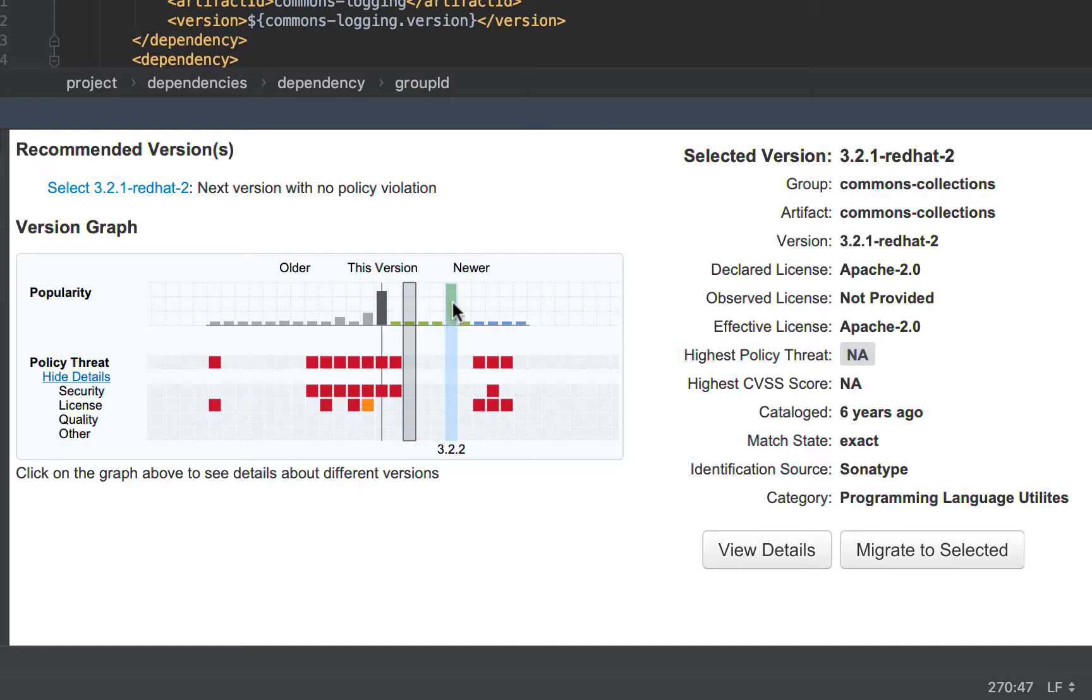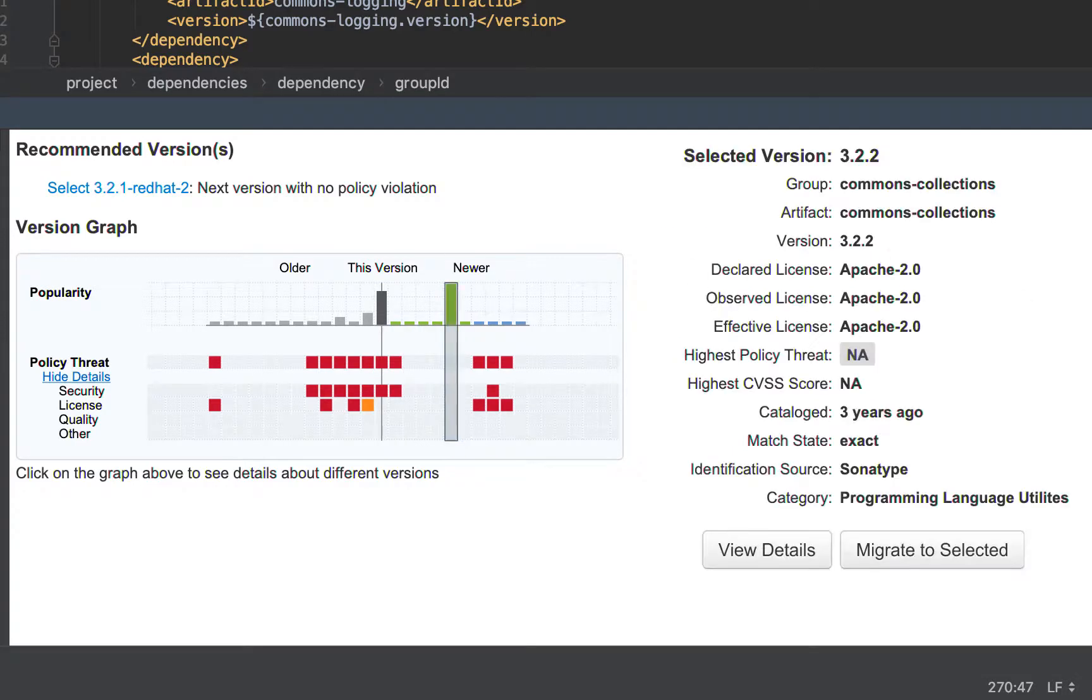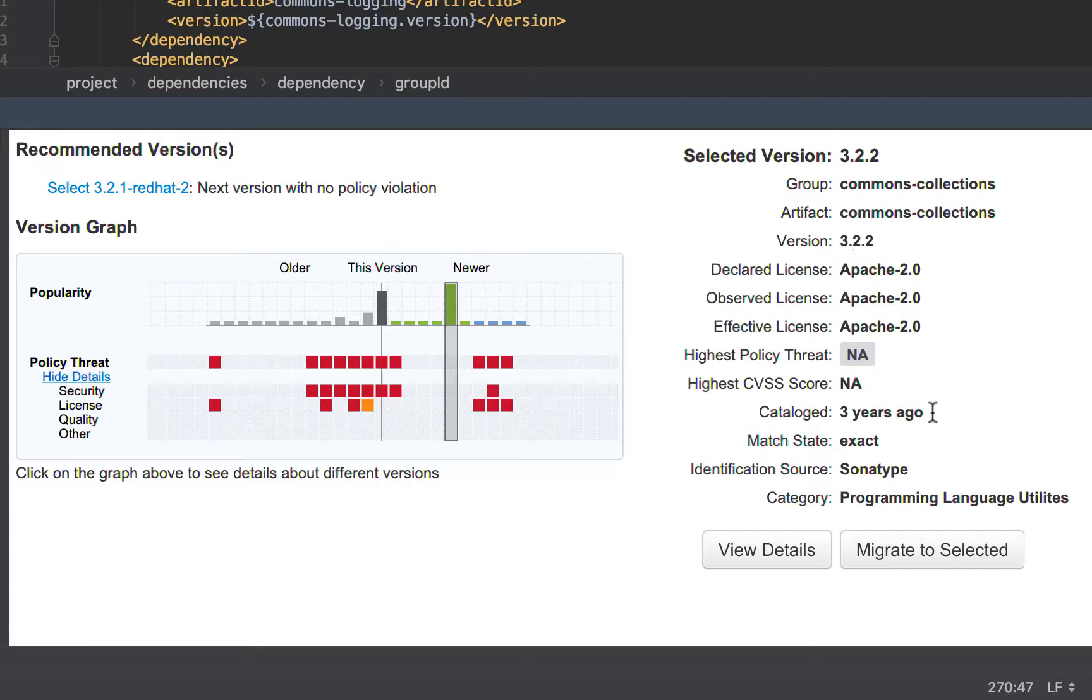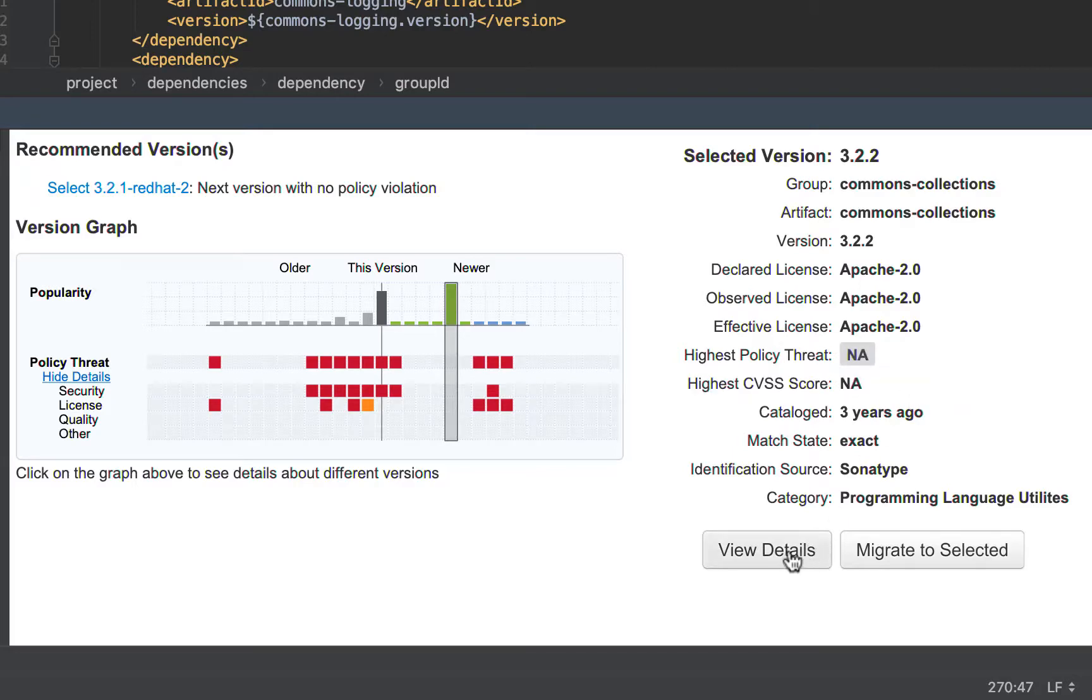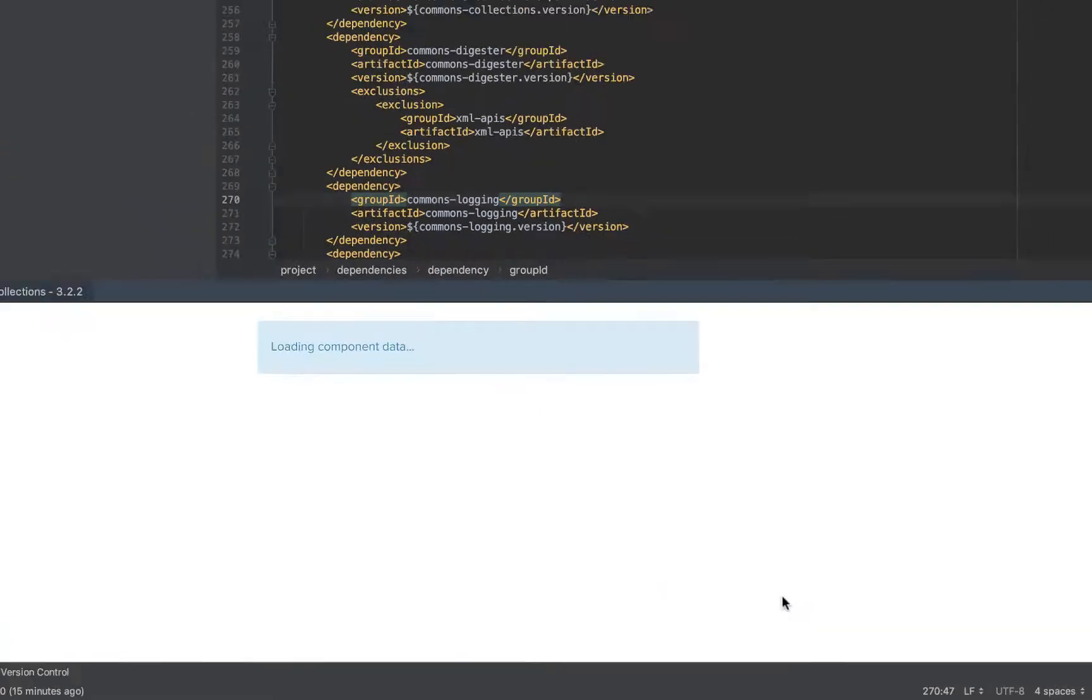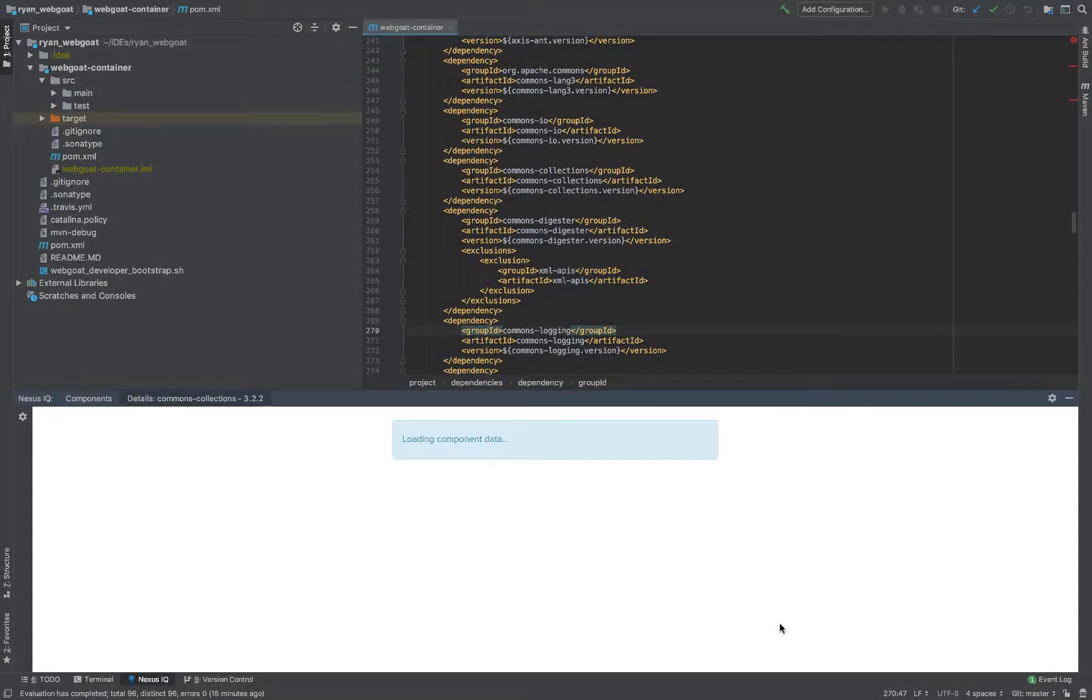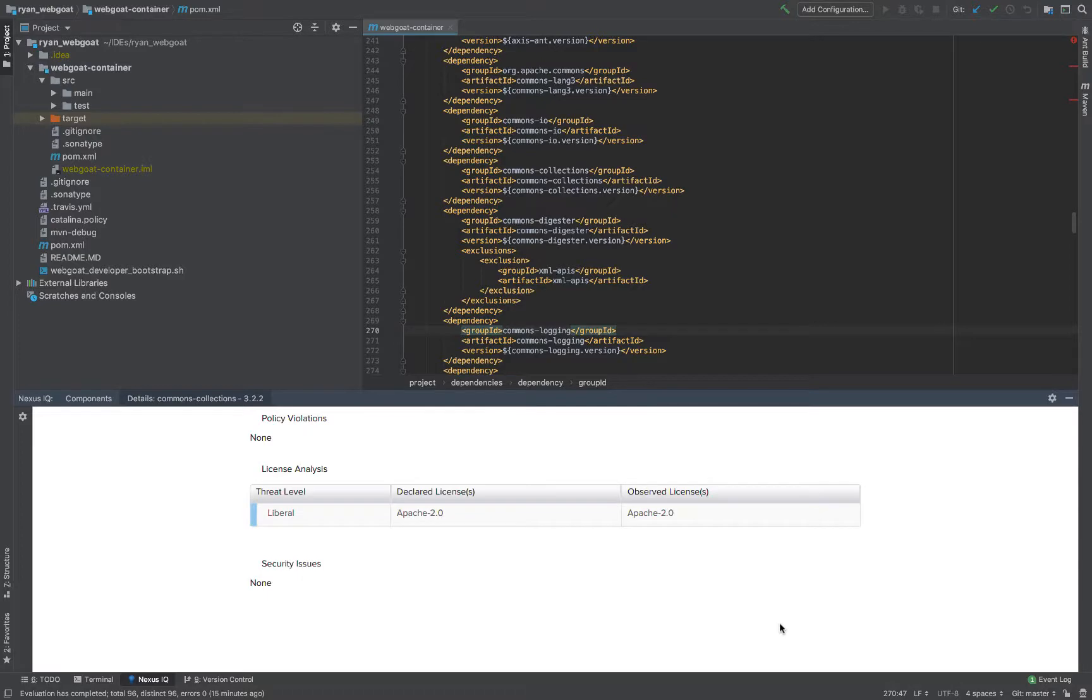However, I can see this one is very popular and it's also 3-2-2. So, I want to stick with the canonical naming version. If I click here, I can see 3-2-2 as a bonus is only 3 years old. Also, there's no CVSS or policy threat. And if I go view details, it confirms this.